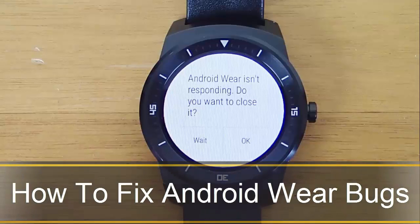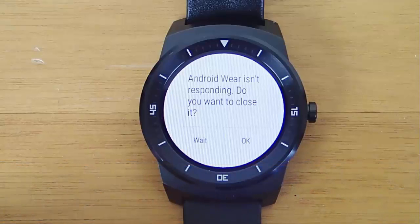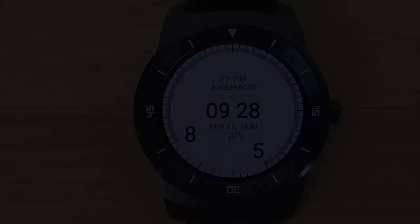Hi guys! Today I'm doing another video in my video series of Android Wear tips and tricks. And today I'm going to go over how to fix bugs in Android Wear. This applies to buggy applications or just Android Wear as the operating system itself.